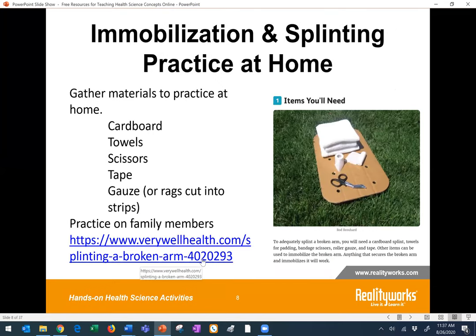Here are some immobilization and splinting ideas that can be practiced at home using family or friends. The components shared on the screen are suggested materials that could be used for at-home practice. Here's a link for a suggested kit for splinting a broken arm. Students could gather the materials, follow procedures they've seen on videos or read about in a lesson, take a photo, and submit that to you showing them doing the immobilization or splinting. We know this is not ideal, of course, but it does provide some hands-on practice for these types of skills.